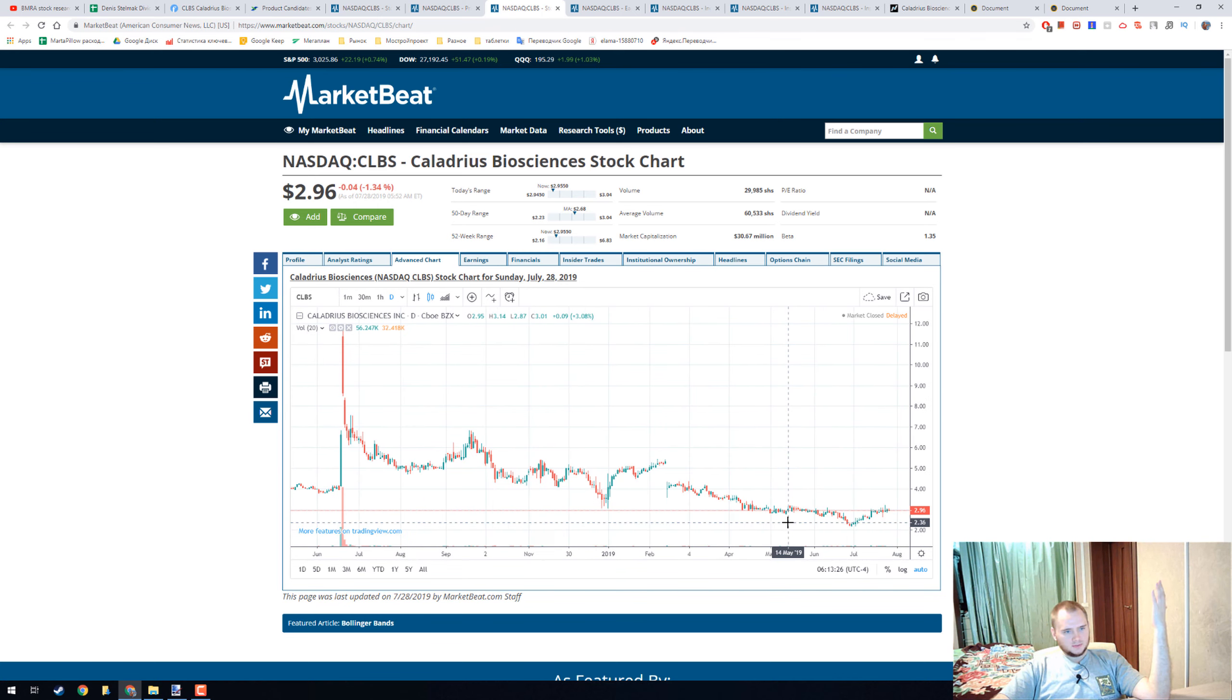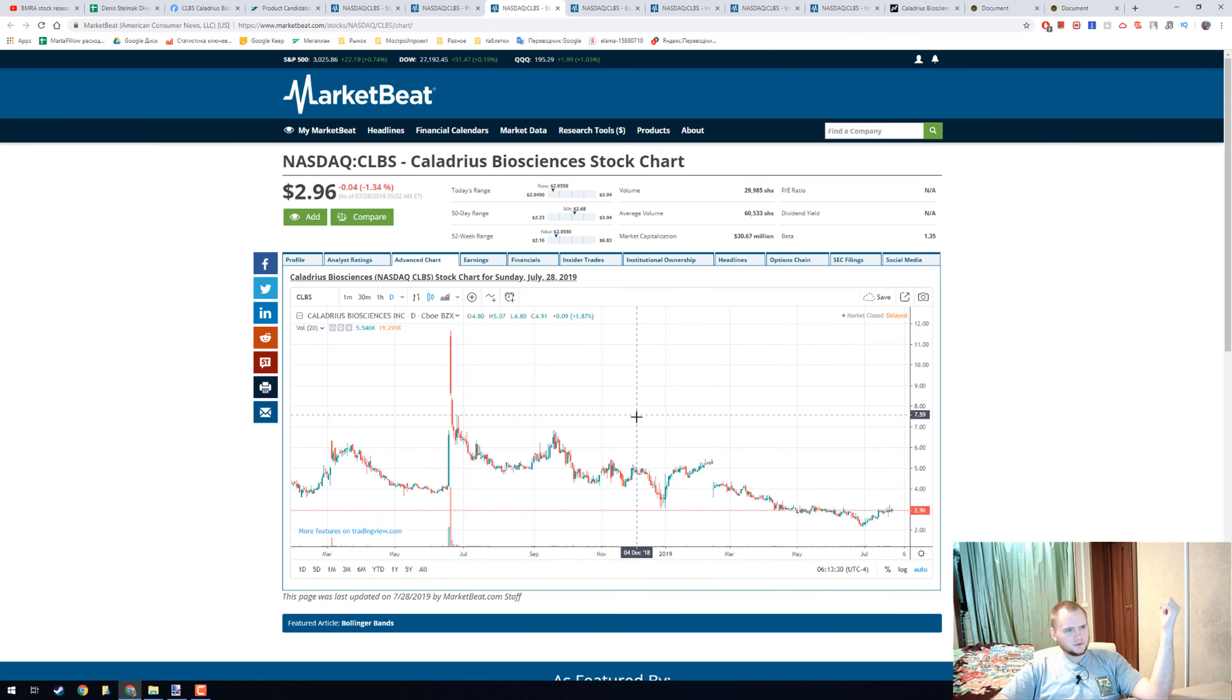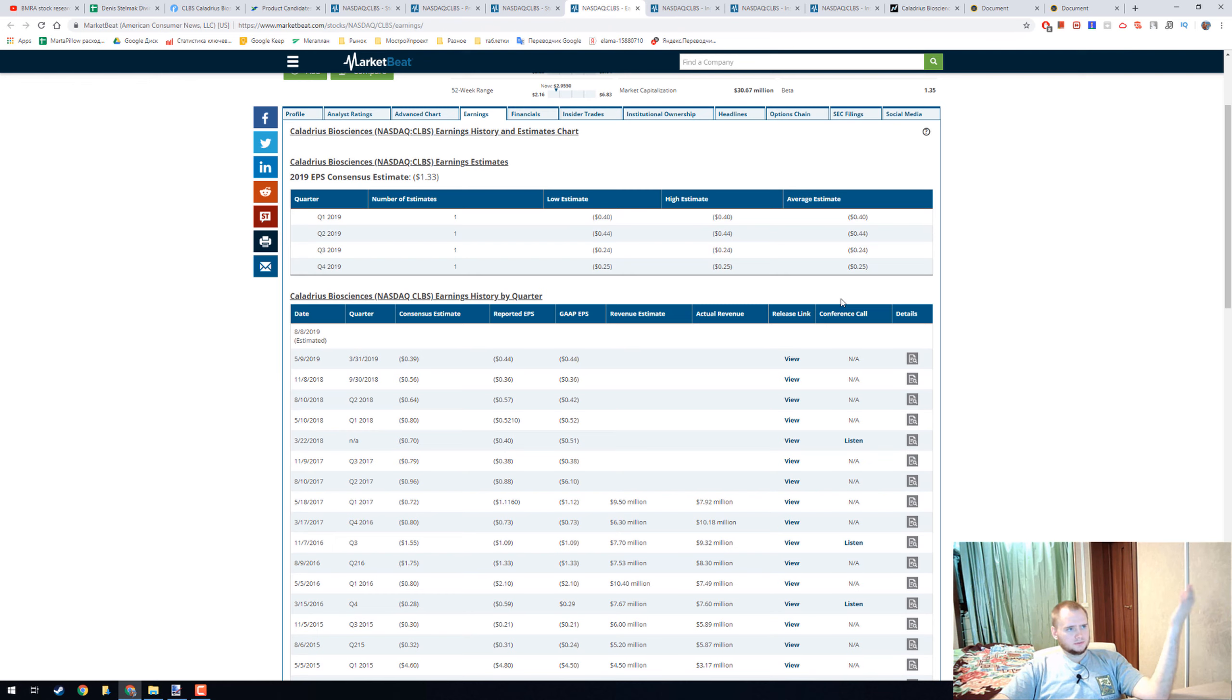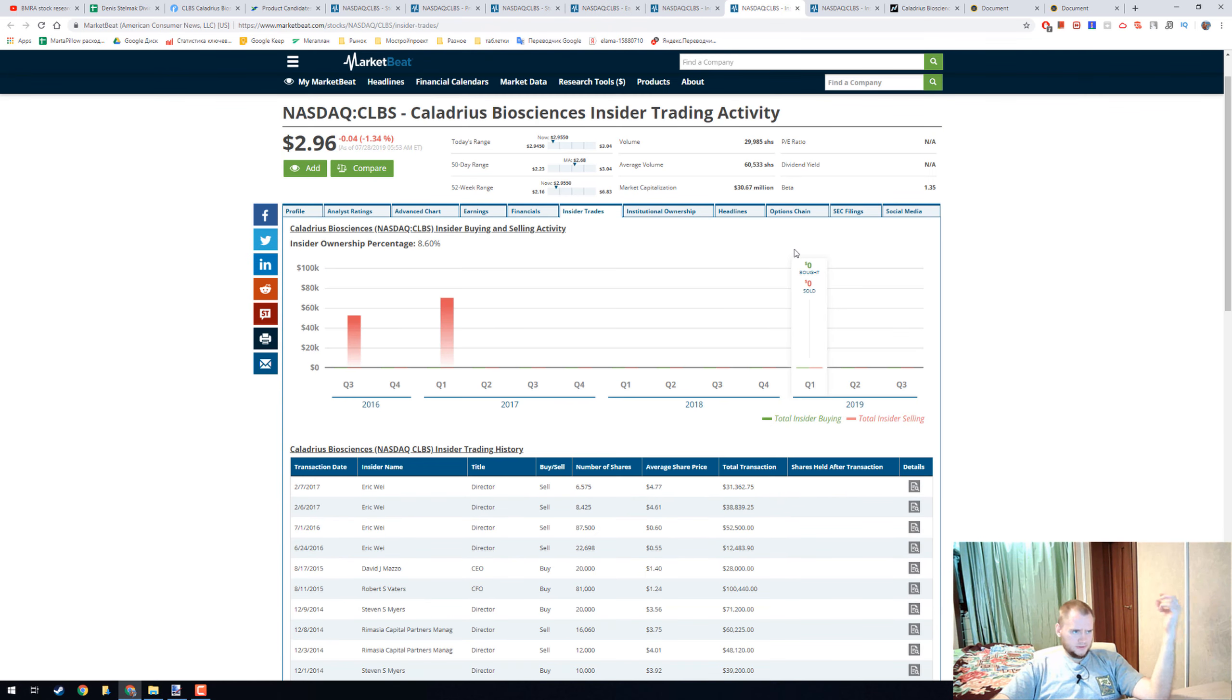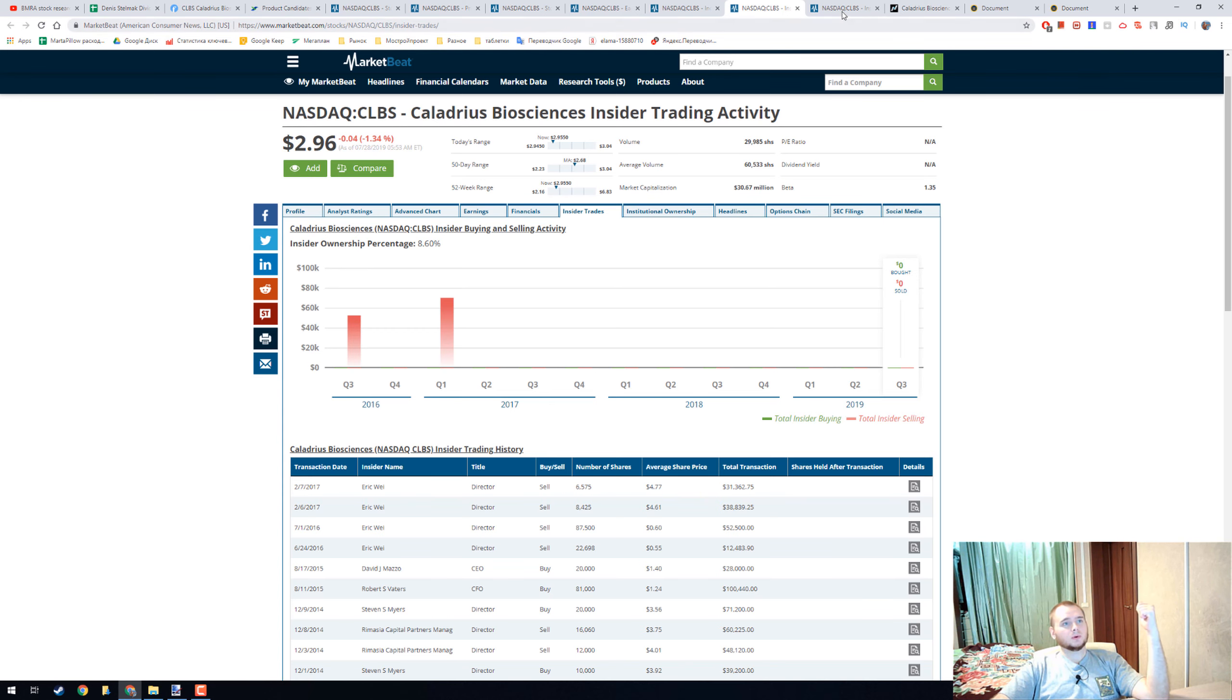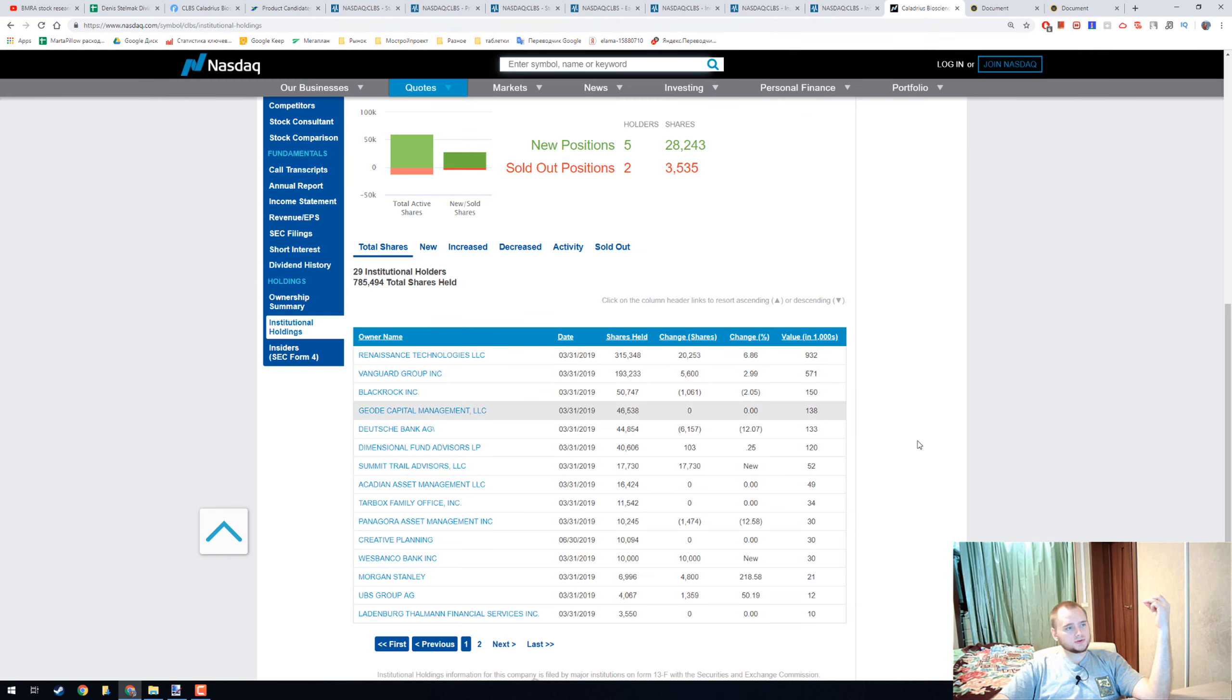Now we have the minimum at $3. There are no earnings. Insider ownership is 8% and I think it's not bad because insiders need some motivation to work well. We have 8% institutional ownership.